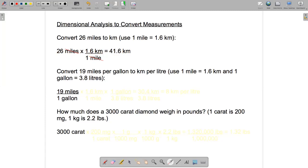Let's do another example that's a little more complicated: convert 19 miles per gallon to kilometers per liter. We're going to use one mile is approximately 1.6 kilometers and one gallon is approximately 3.8 liters, using the same method of dimensional analysis. This time it's a little more complicated because we're going to have to multiply by two fractions.